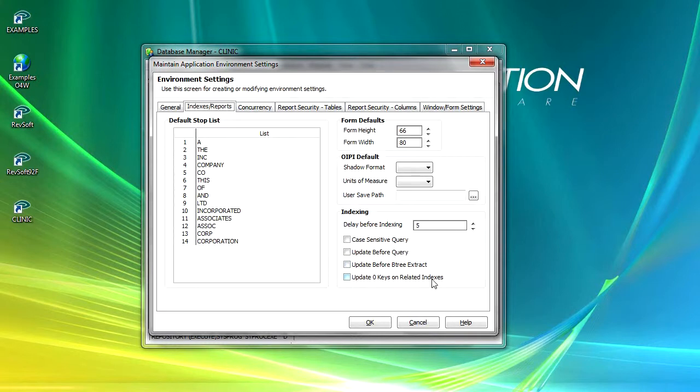When update zero keys on related indexes is checked, keys with a value of zero in relational indices will be updated.